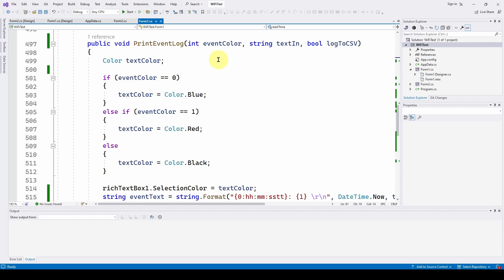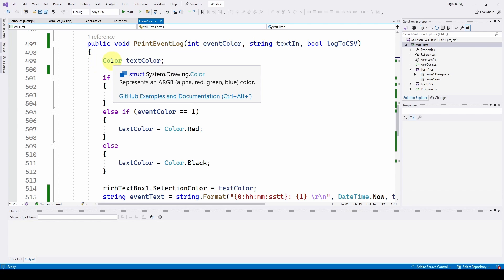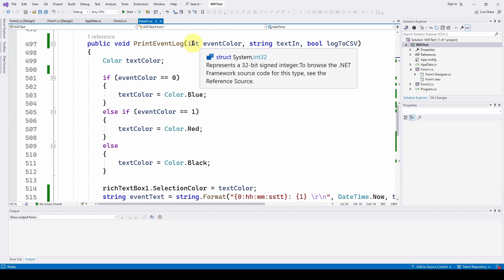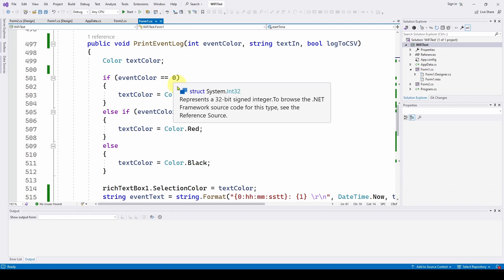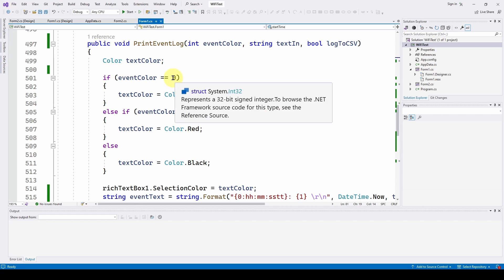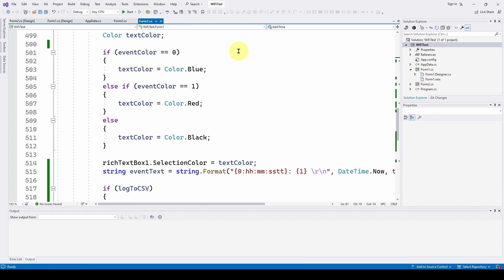The first thing we need to do is decide what color we're going to print this in the rich text box. We're going to define a textColor, which is a System.Drawing.Color ARGB color. If the input event color is an integer of zero or one, then if it's zero it's blue; if it's one it's red; and if it's anything else it's black.